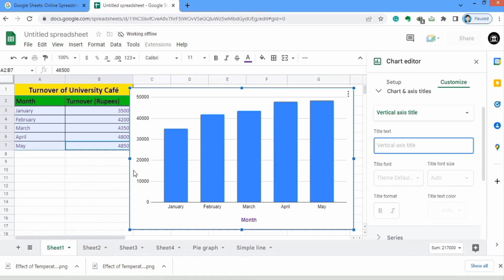So by using this option you can easily edit chart titles and axis titles. That's the end of this video. Thanks for watching — goodbye.